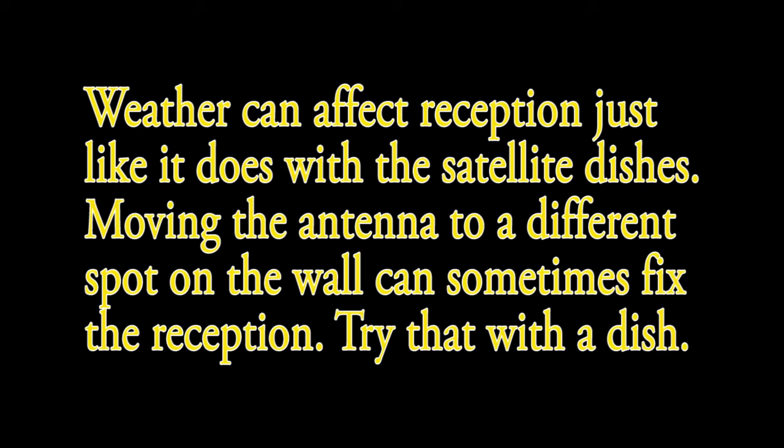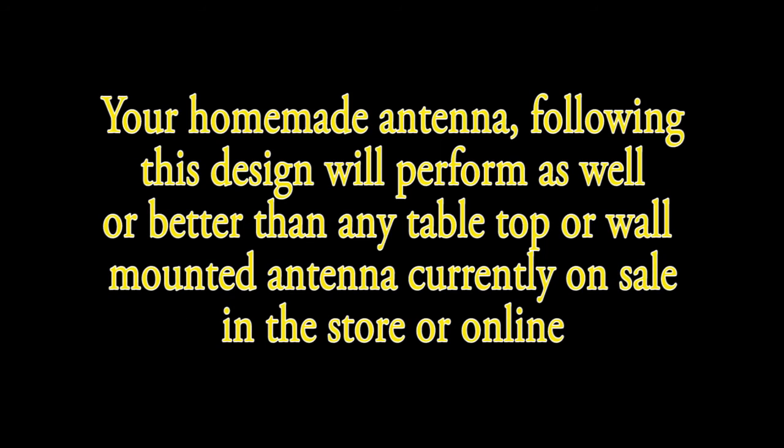There may be times when one channel comes in and another one doesn't, and when you move the antenna the one that didn't come in now comes in and the one that came in doesn't come in, but that's pretty rare. Most of the time your antenna will pick up everything that is available.